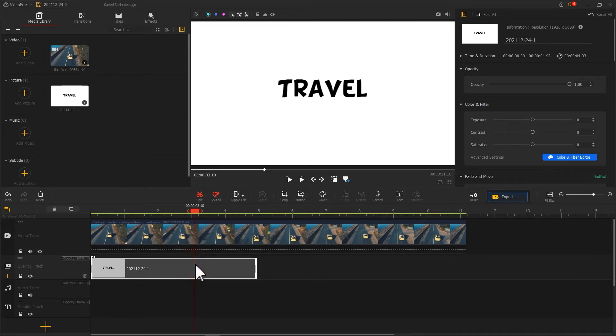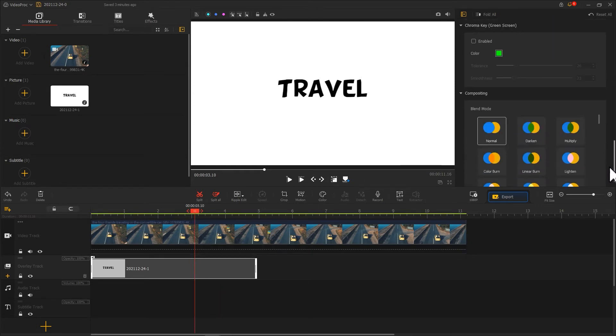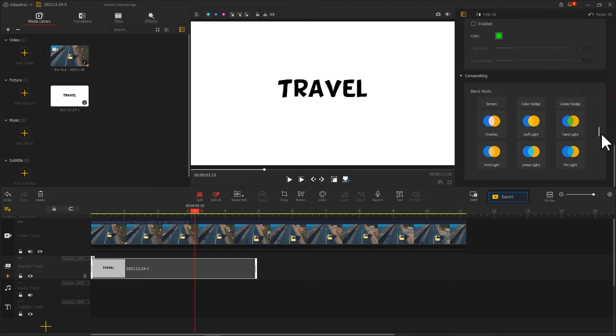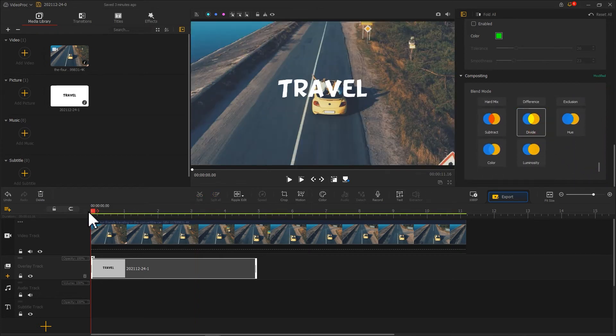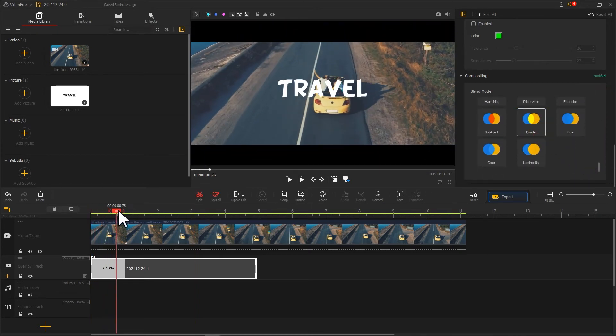Choose text in the overlay track, and find blend mode in the inspector on the right. Select divide. Preview the effect.